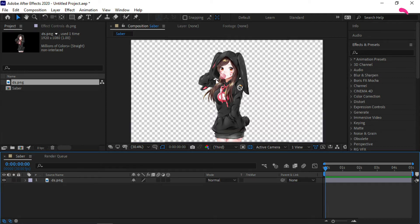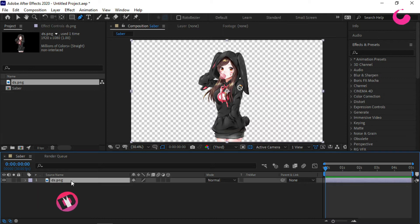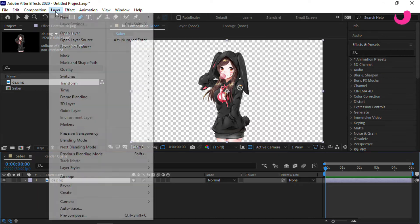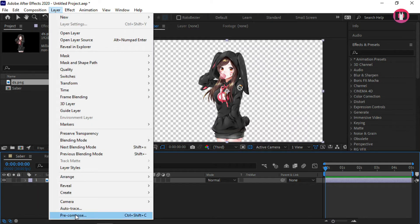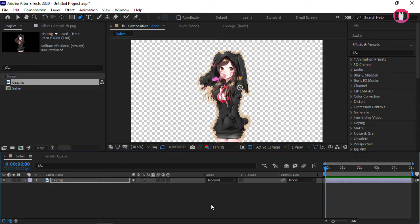Now go to the pen tool to create a mask. But I am not going to do that — there is a simple option in After Effects to automatically do that. Go to Layer, select Auto Trace, and click OK. After a few seconds, our masking is complete. But if you have an image with a background you can't use this option. Make sure to remove the background of the image.